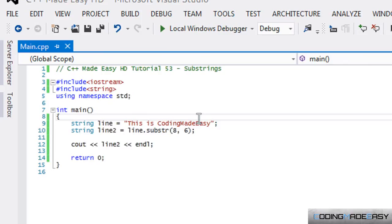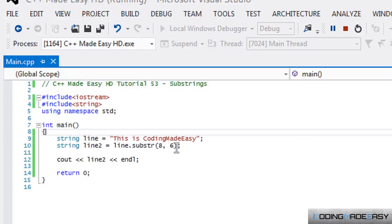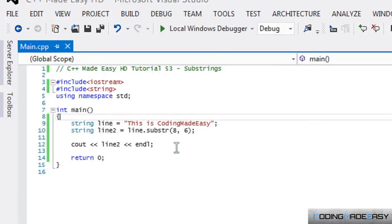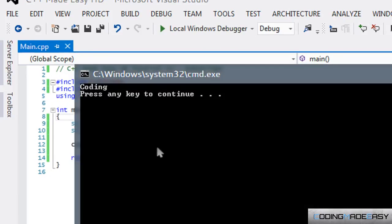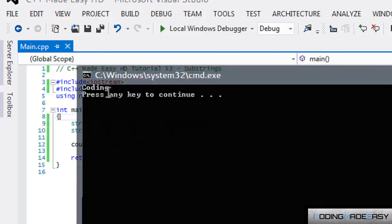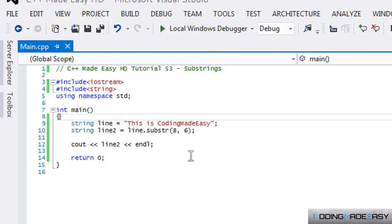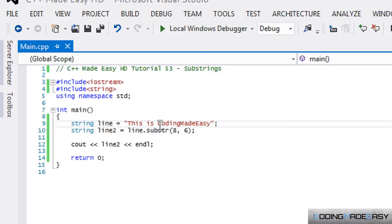Then if we run this program, and this is going to open and close too quickly, so I'm going to have to rerun it. So if you can see, it says that it only displays the word coding.